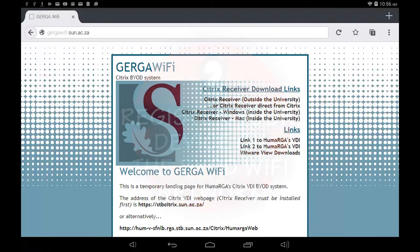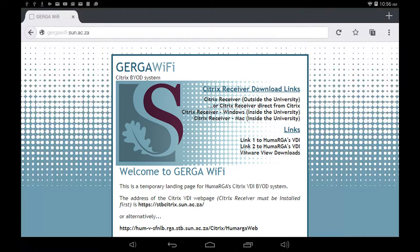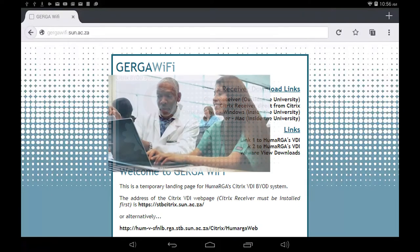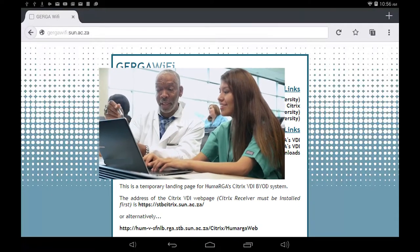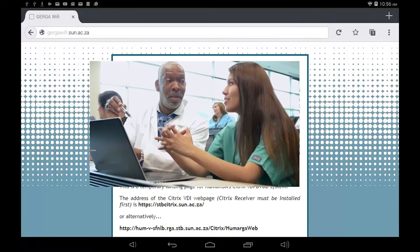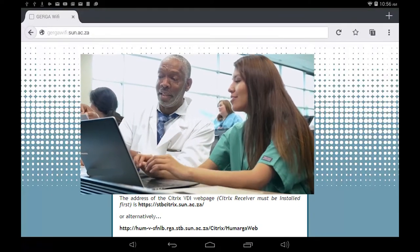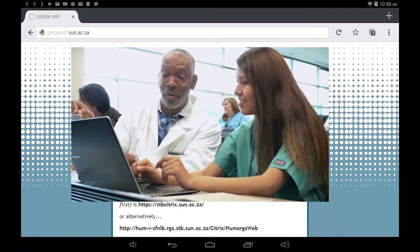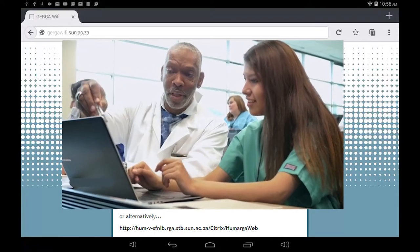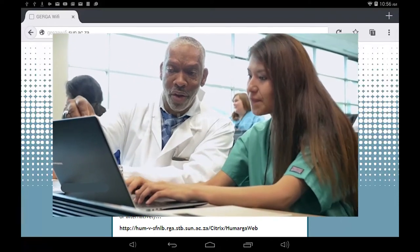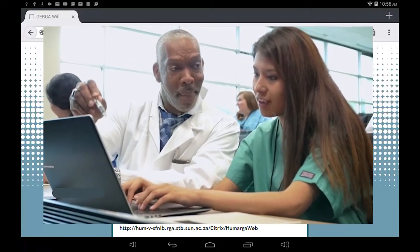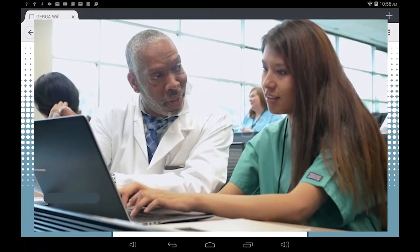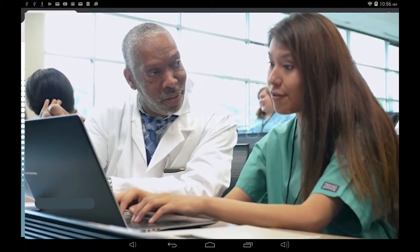Once the registration of your device is successful you will be taken to the Gerge Wi-Fi site. Here owners of Windows notebooks and Apple laptops can download and install the appropriate Citrix receiver client for their devices. These clients once installed will allow you to connect to the virtual desktops that have all the necessary programs and services that you will require for your studies at Tygerburg campus.